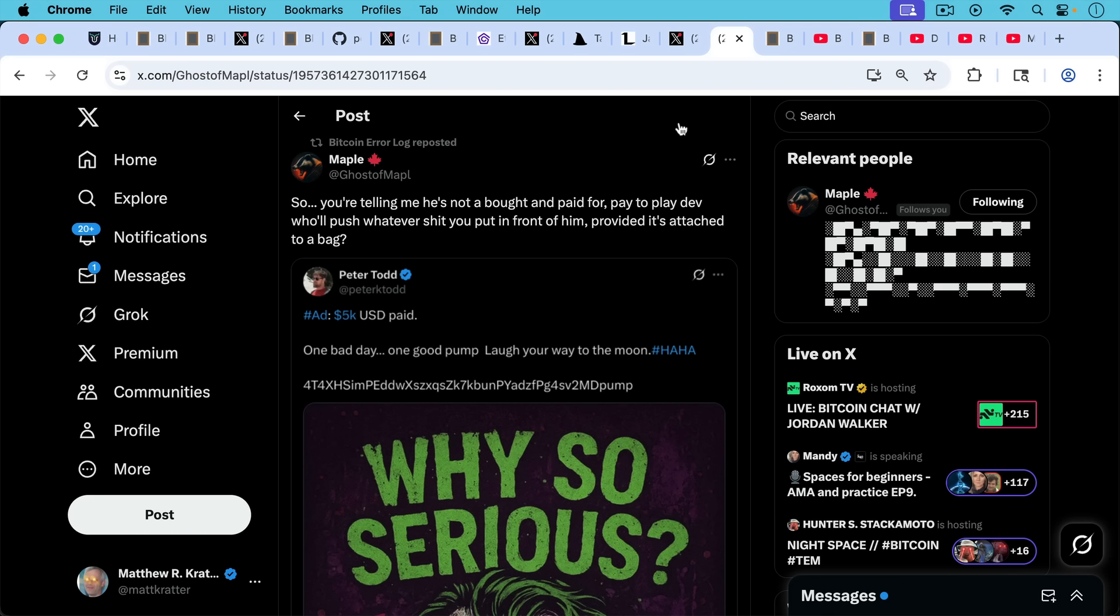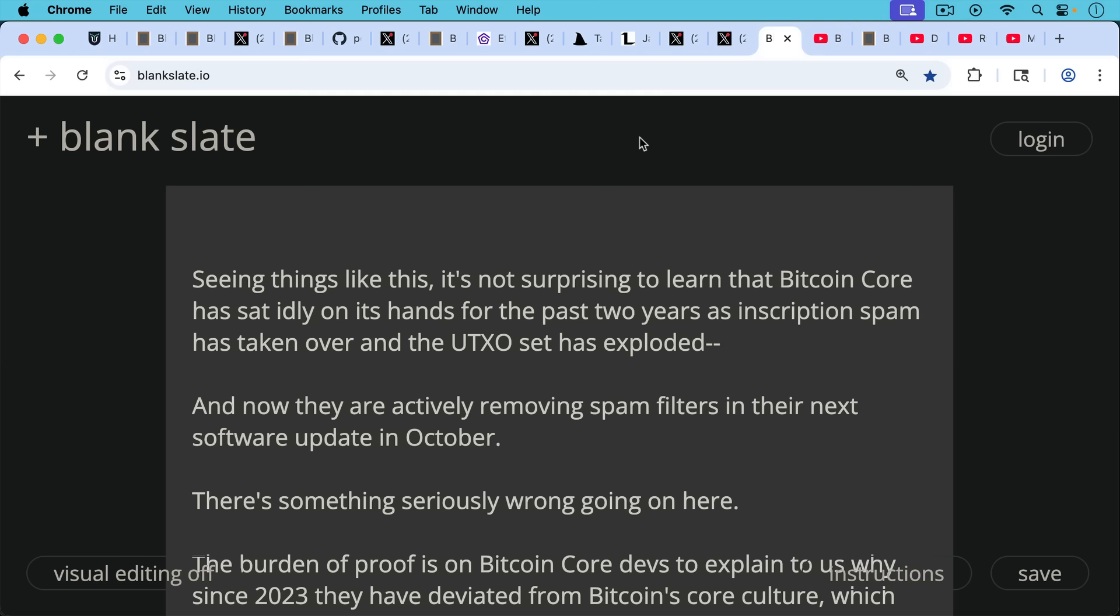So these are the kinds of Bitcoin Core devs we have, and maybe they were a lot better in the past. Maybe they weren't. When you see things like this, it's not surprising to learn that Bitcoin Core has sat idly on its hands for the past two years, in spite of the community asking for them to patch the inscriptions hack.